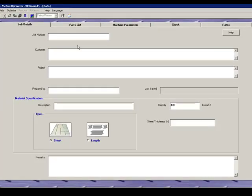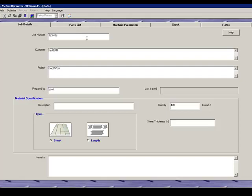Once our program started, we're going to put in some job information such as the job number, the customer, and all this information is optional but it will show up on the reports. The description of our material is going to be 1/8 inch sheet and our thickness is going to be 1/8 inch.